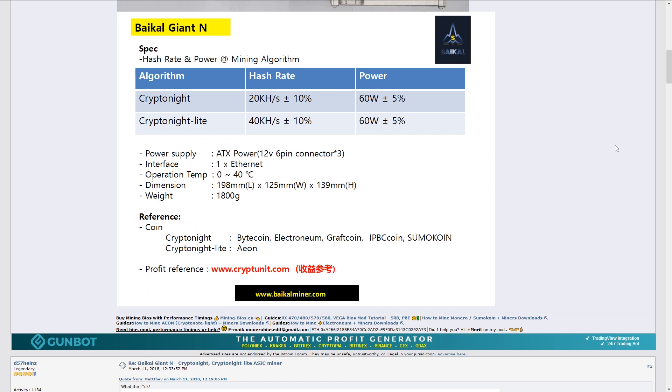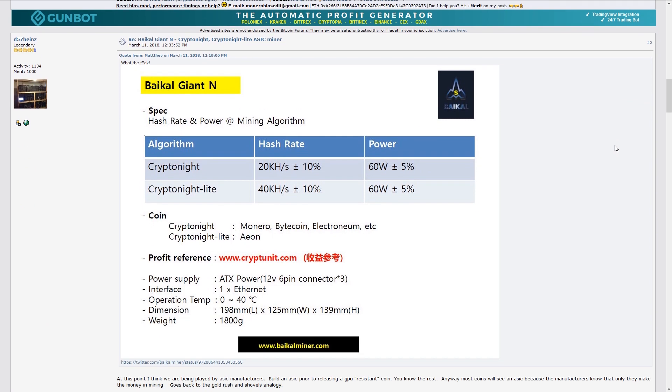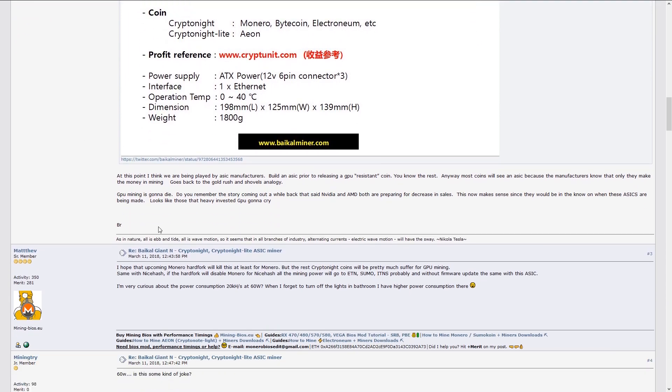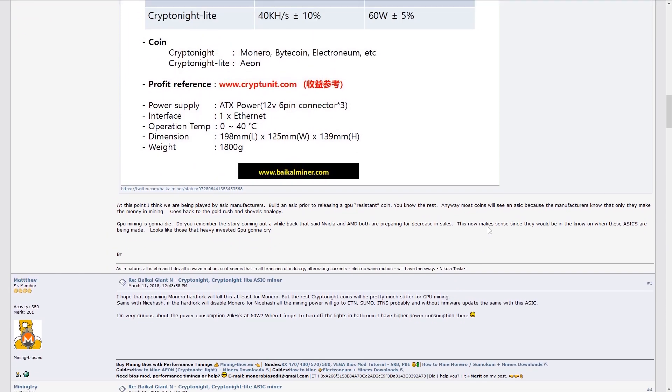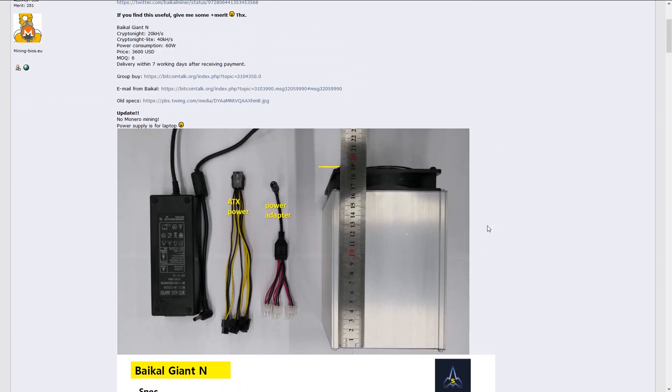The talks about Monero forking for ASIC resistance have been around before any ASIC was announced, so now is actually the perfect time for Baikal to send their units to the public. It's win-win for them since they have already profited once.